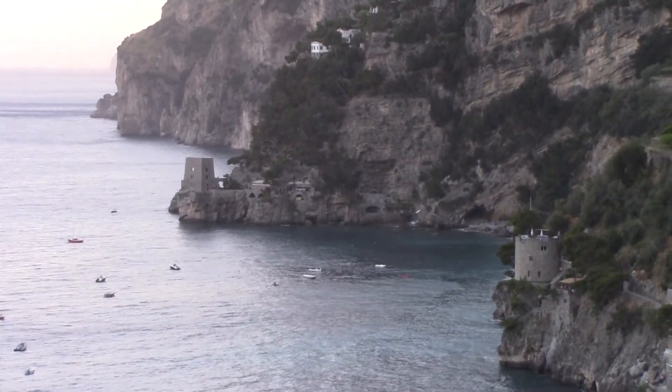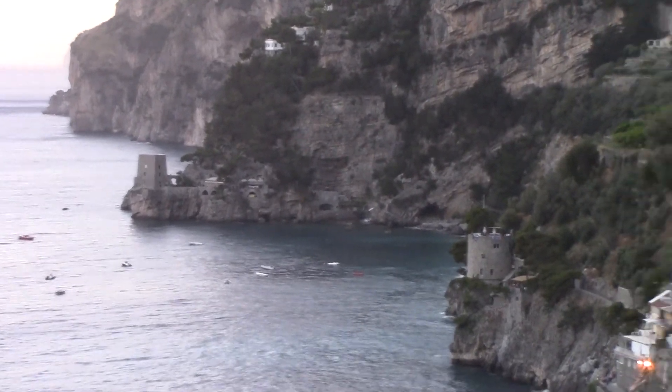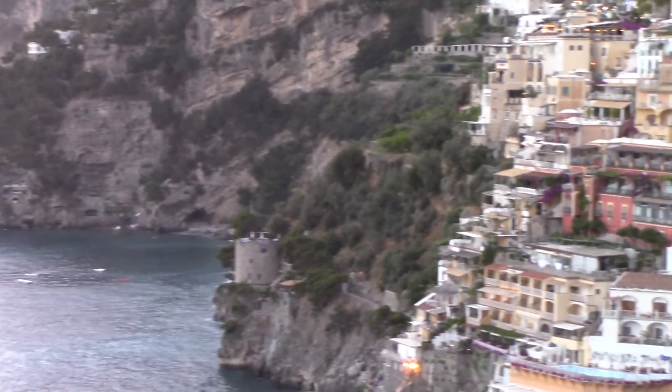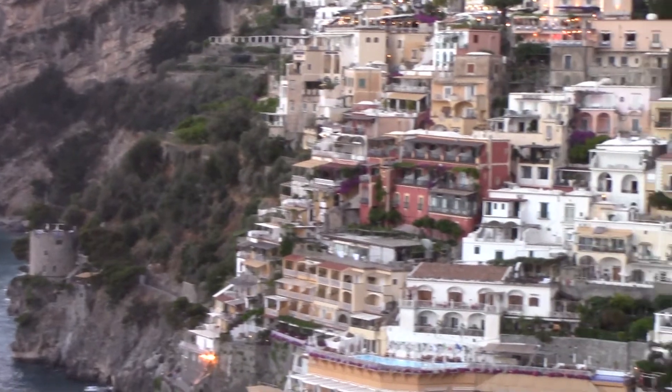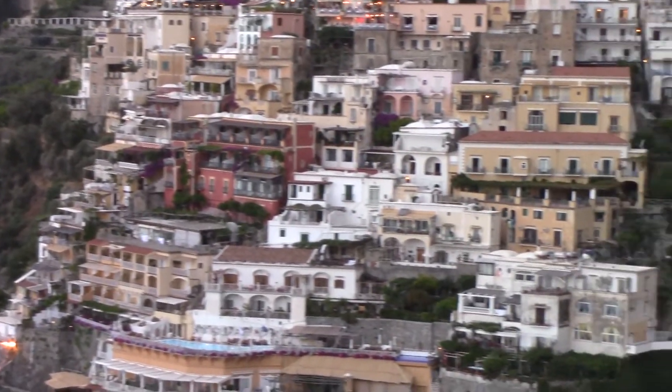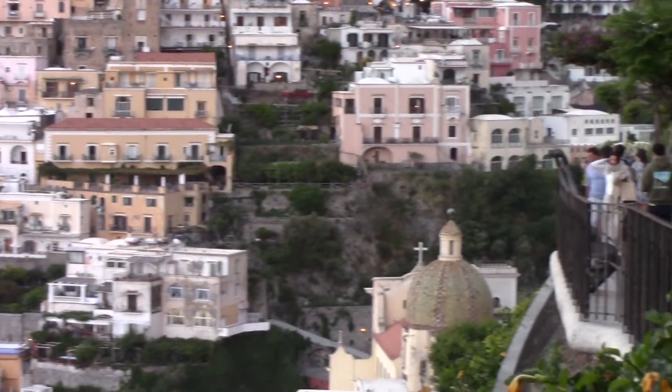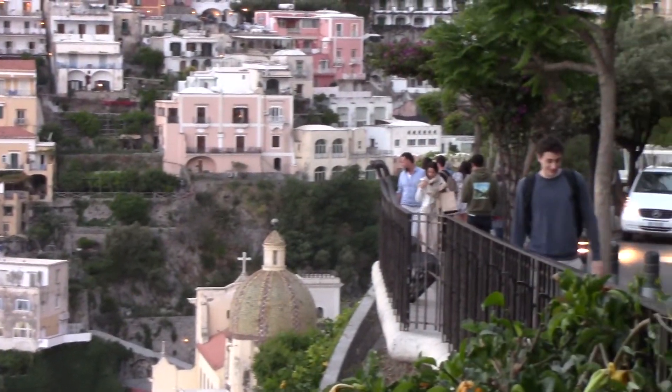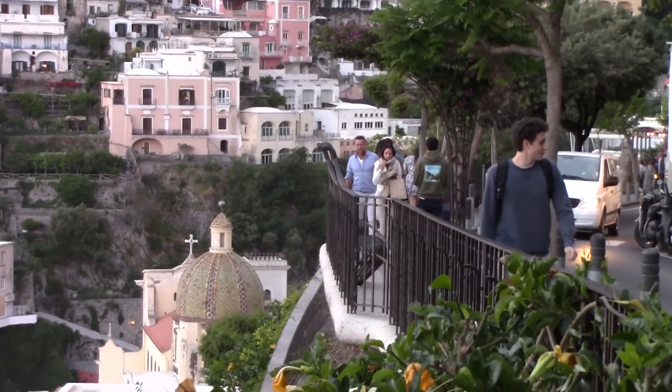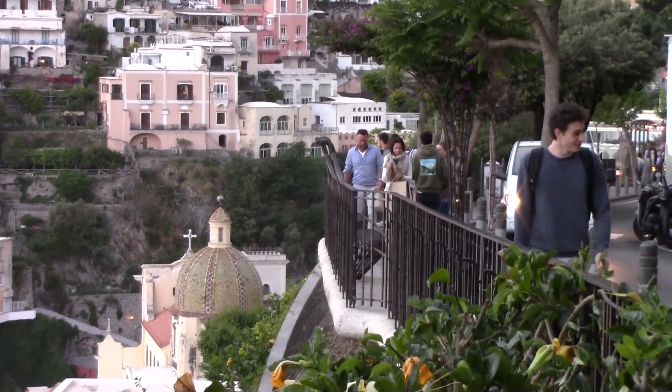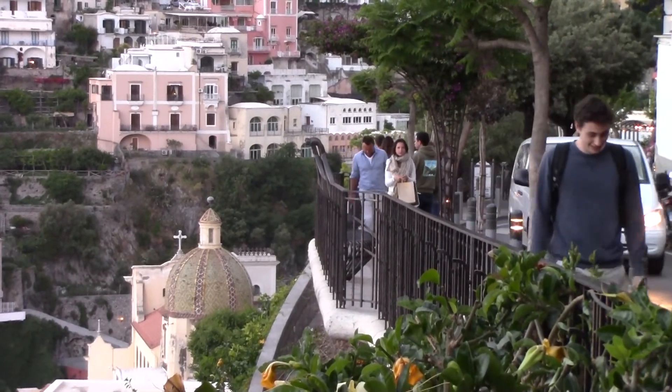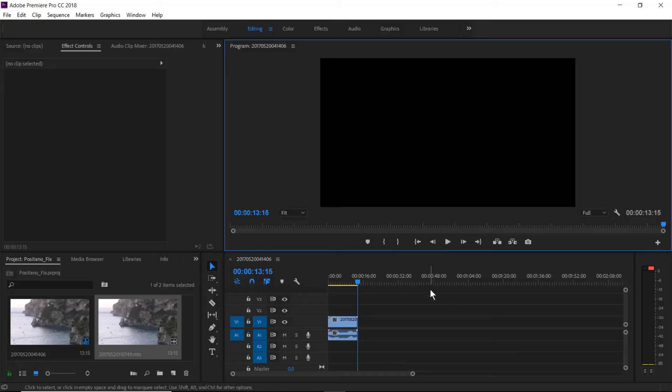This footage is a fairly common candidate for Warp Stabilizer. You can see the inconsistent movement from left to right and then shaky footage standing still.